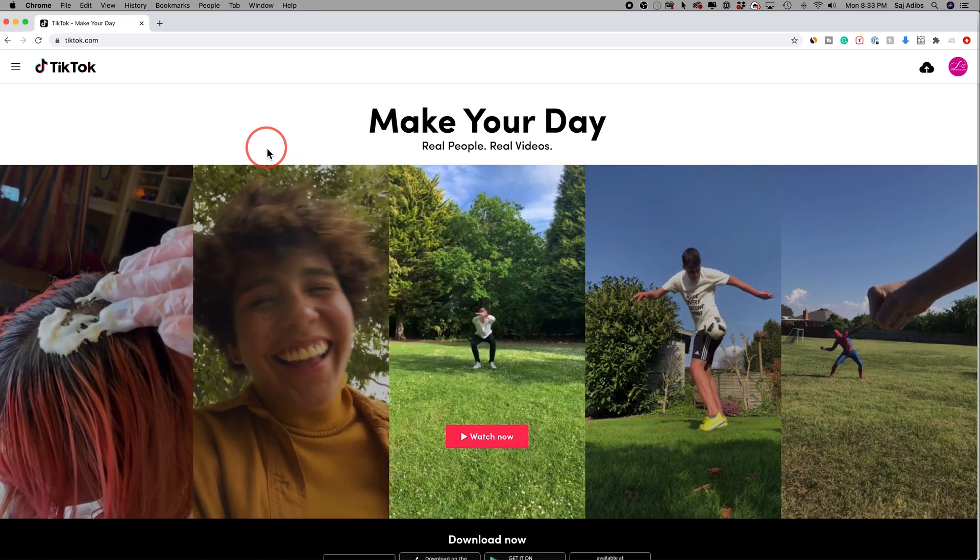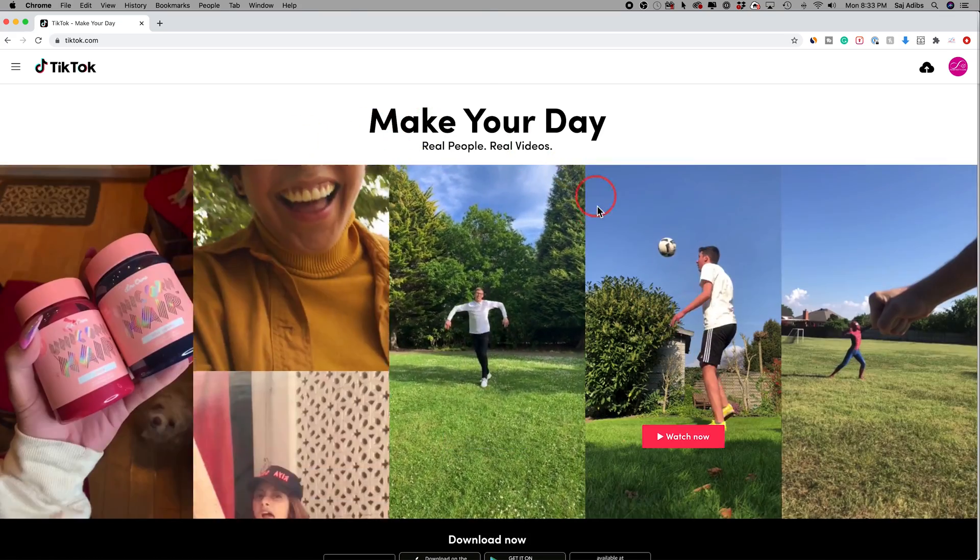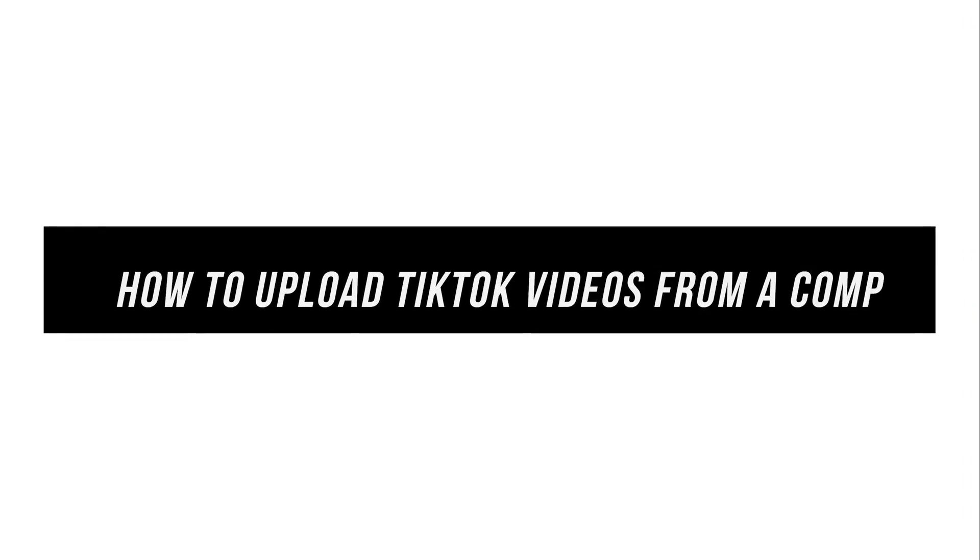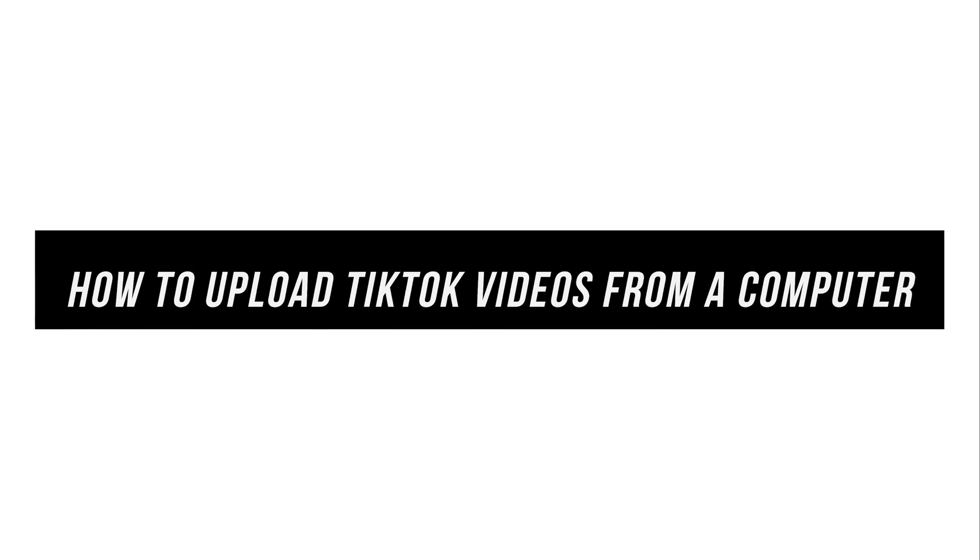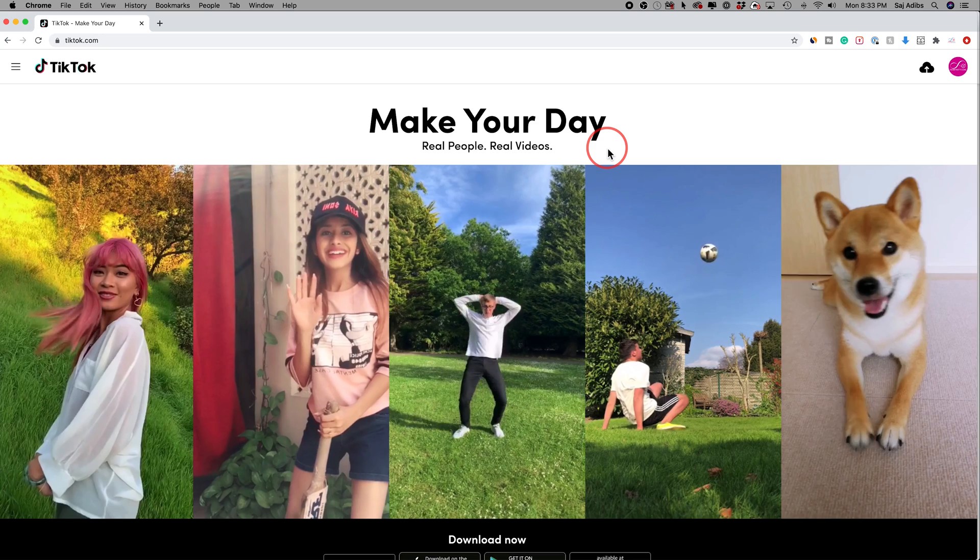Hey everyone, in today's quick TikTok video, I want to show you how to upload videos to TikTok from a Mac or PC right on your computer.